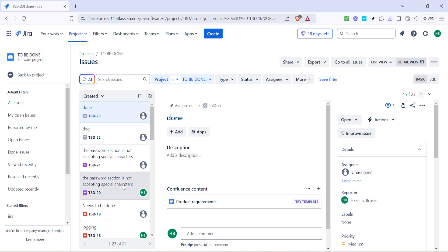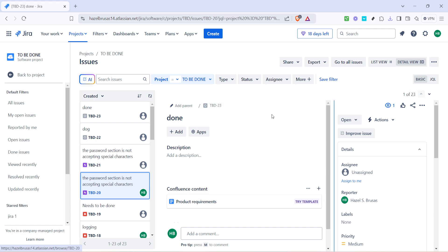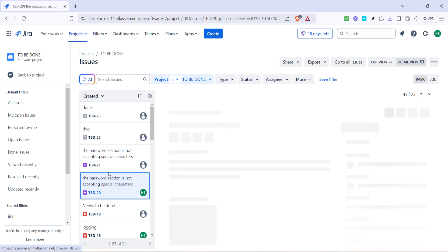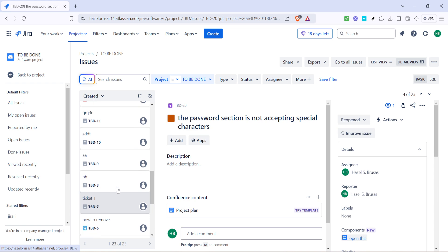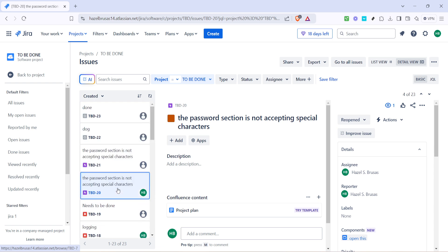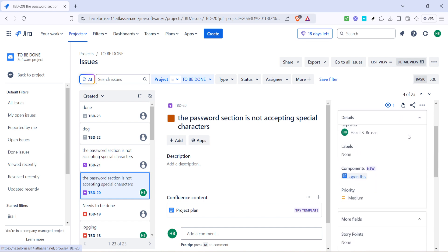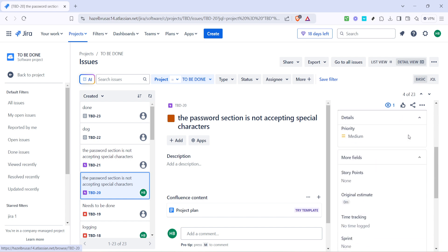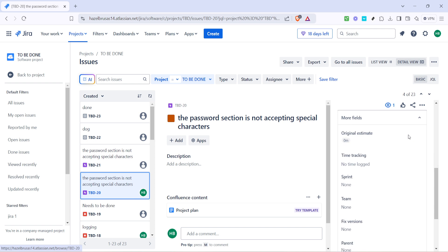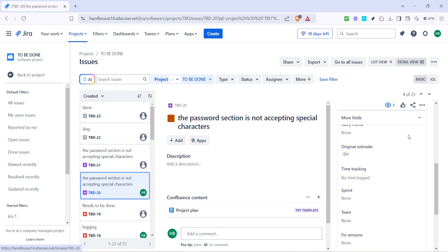From here, you'll want to select a specific issue that you're interested in working on. You can do this by scrolling through your list of issues and finding the one that suits your current focus. Once you find the specific issue, you need to enter into its details view. Here, you'll find various fields, options and metadata related to the issue, including information such as who created it, any attachments, the priority status and discussion notes, among others.